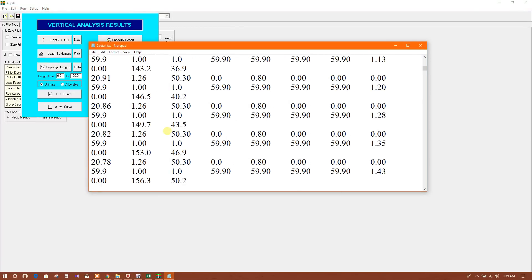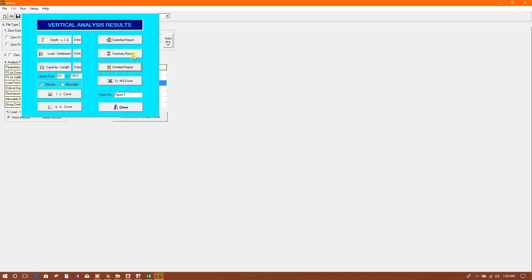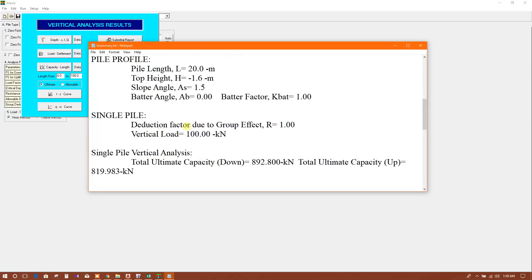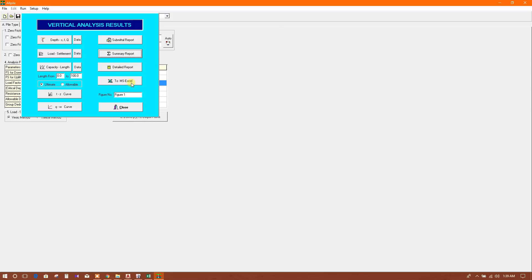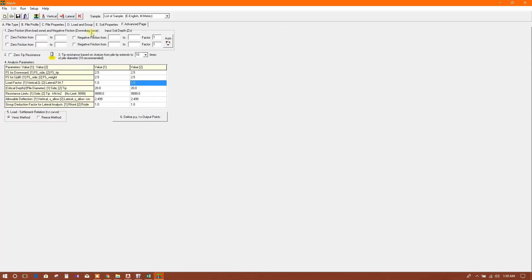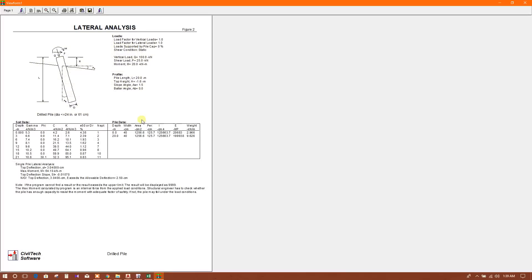Here is the detail report, here is the summary report. You can export the values in Excel. For lateral analysis, here is the lateral capacity - single pile top deflection is 3.0, element deflection 2.5. So for lateral analysis, the pile is not good.